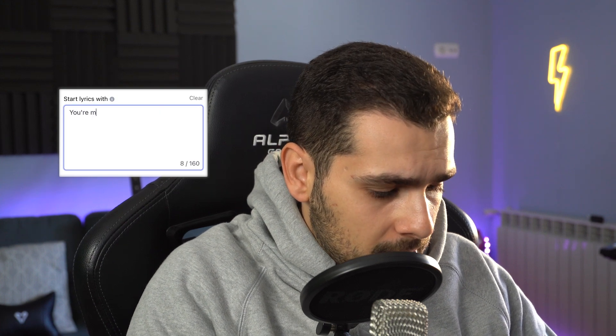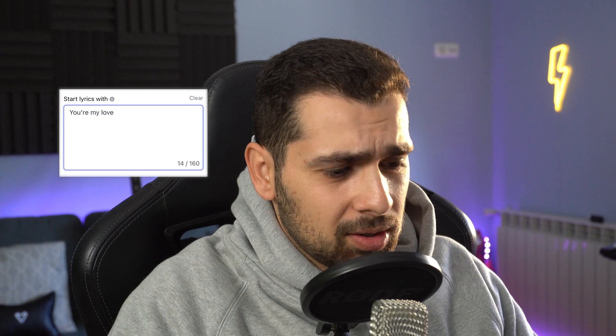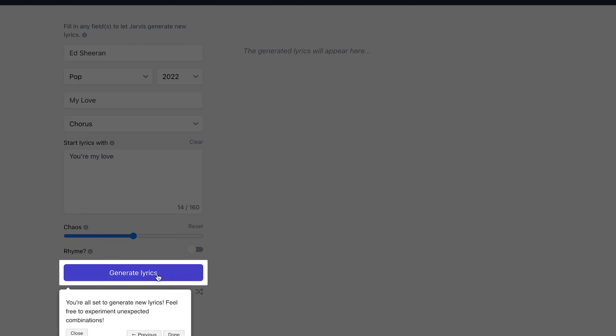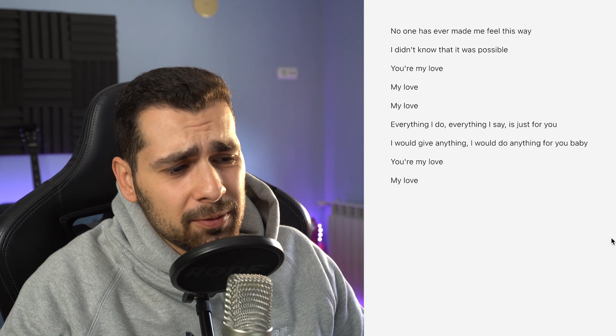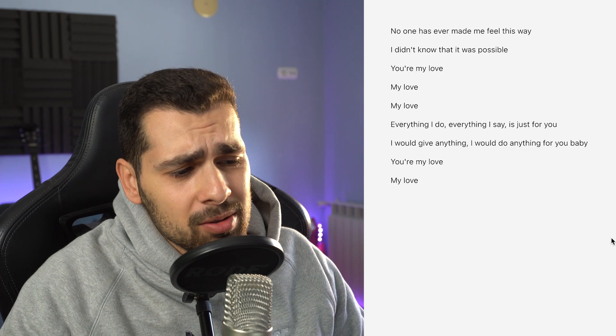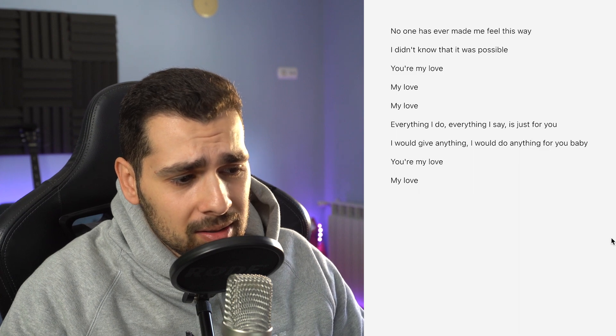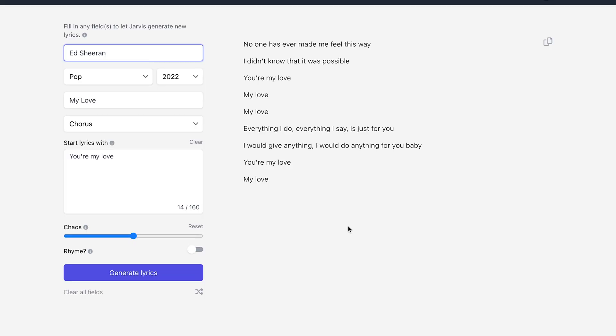...you're my love. We want the randomness of the generated lyrics higher, which allows Jarvis to take more risks and allow more creativity. I'm just gonna leave it at chaos. Let's hit next and then generate lyrics — and there you go. So let's make a song out of this: 'No one has ever made me feel this way, I didn't know that it was possible, you're my love, my love, cause you're my love.' You can write amazing lyrics with this.